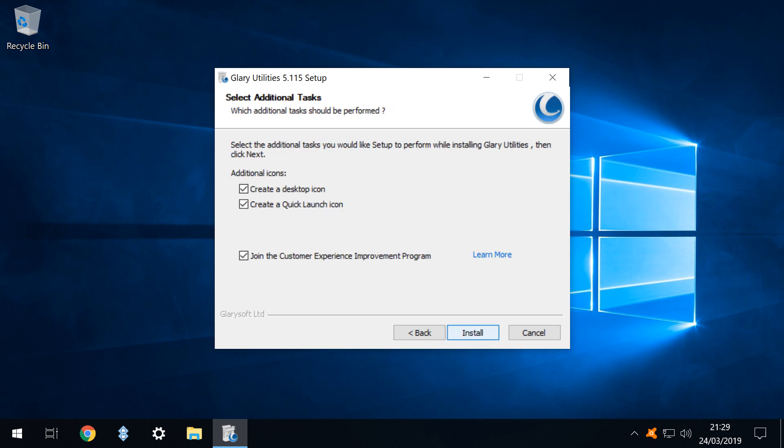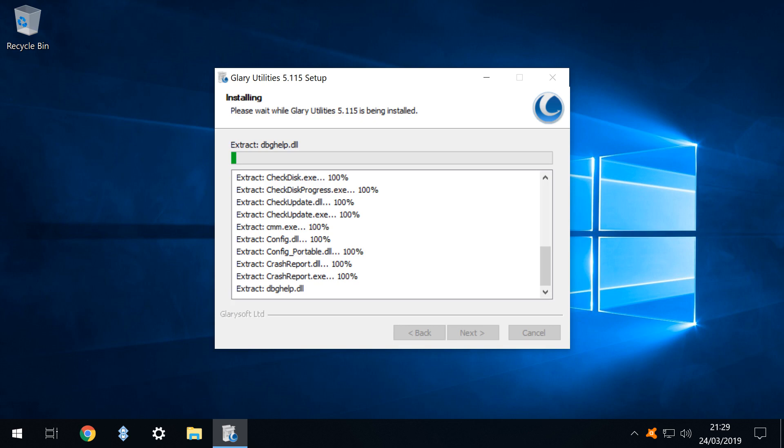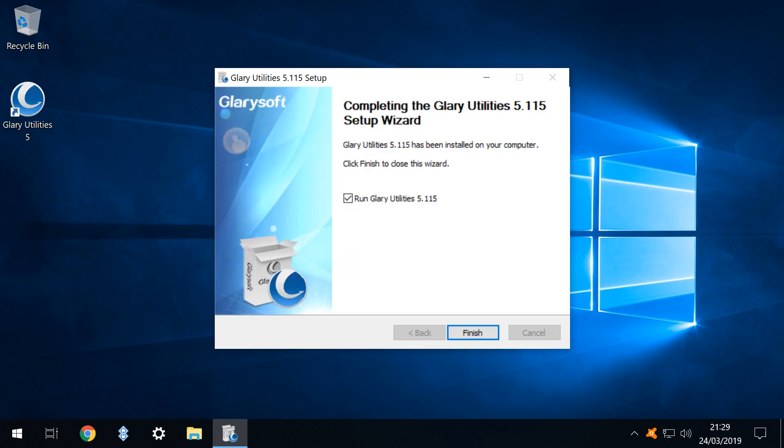From the additional tasks menu we decline the option to join the customer experience improvement program then click install to begin the file copying process. Installation is swift and can be monitored using this screen. Upon completion we can immediately run the program by clicking finish.